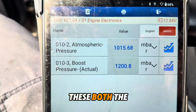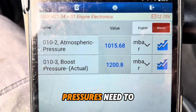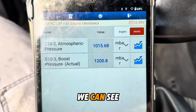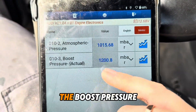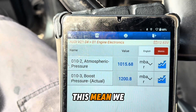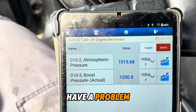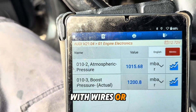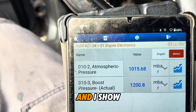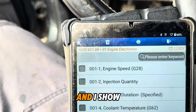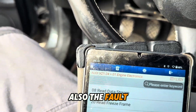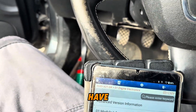both pressures need to be the same. We can see the boost pressure is too high. This means we have a problem with the wires or with the sensor. I'll also show the fault code we have.